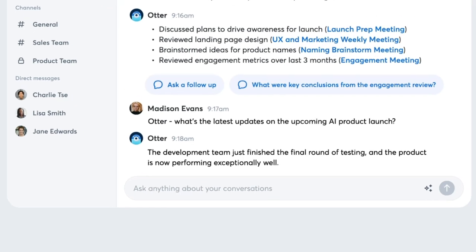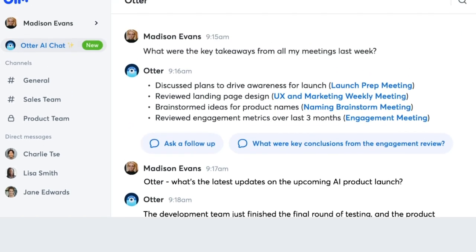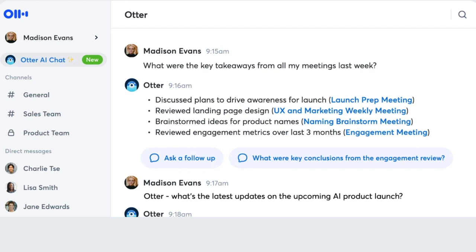For example, ask Otter: "What's the latest update on the upcoming AI product launch?" Or, "What were all my action items from last week's meetings?"